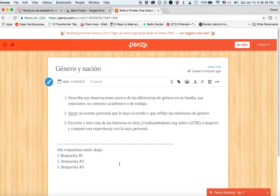At the end of the semester, since your assignments will all be in Penzoo, you'll come into Penzoo and can easily see how your writing skills have progressed over the semester, and you'll be asked to write a short reflection on what you're noting.